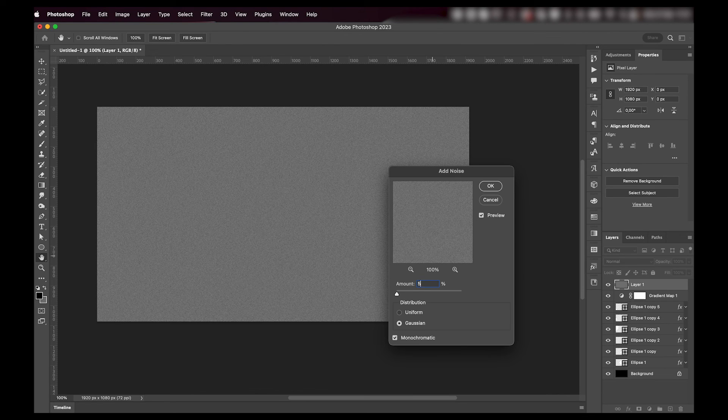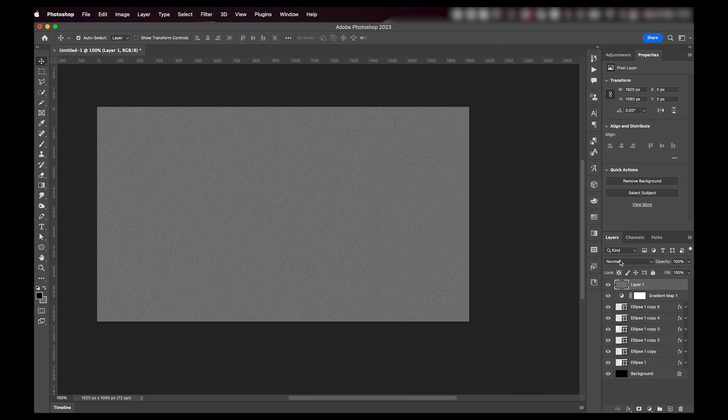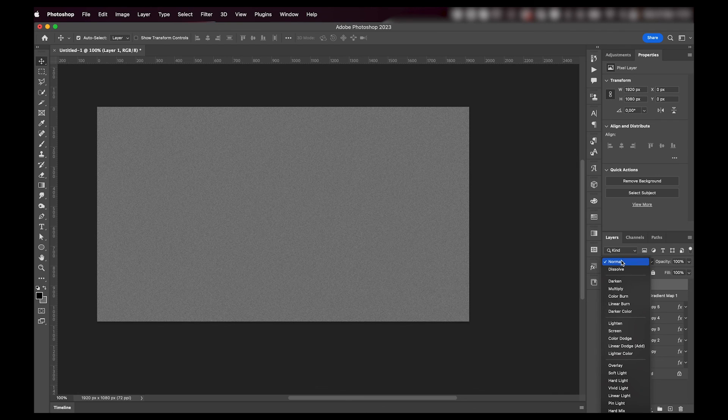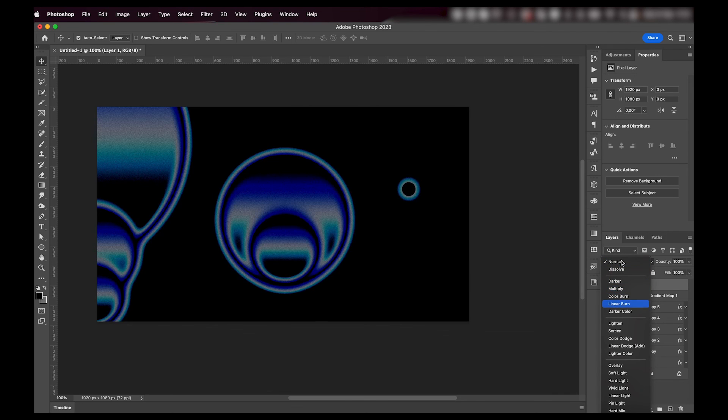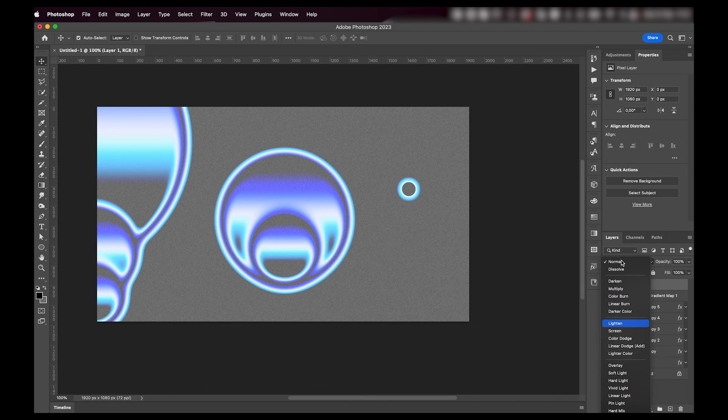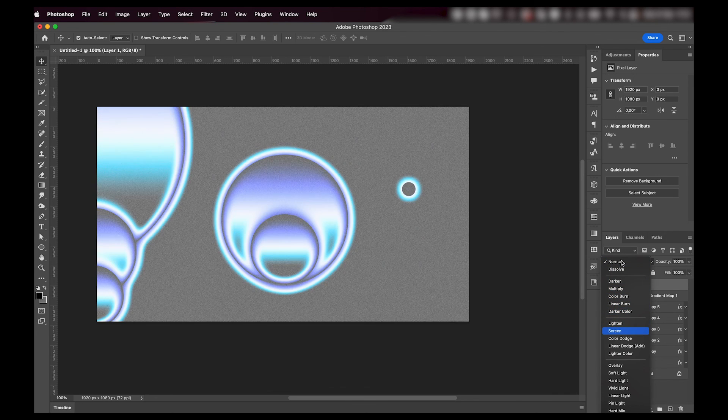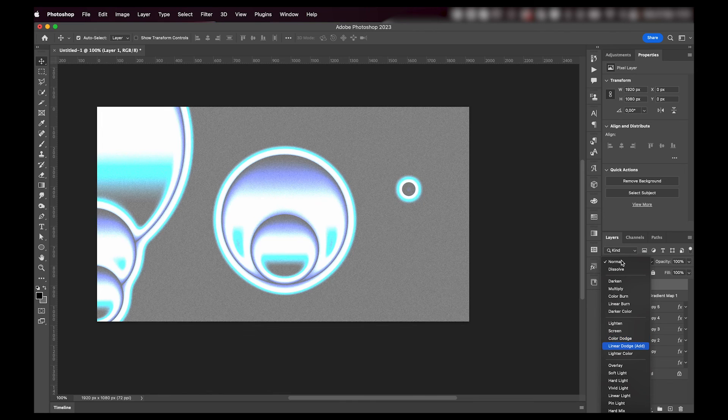And then I'm going to change the blending mode to whatever fits best with what I'm going with. So probably overlay or soft light.